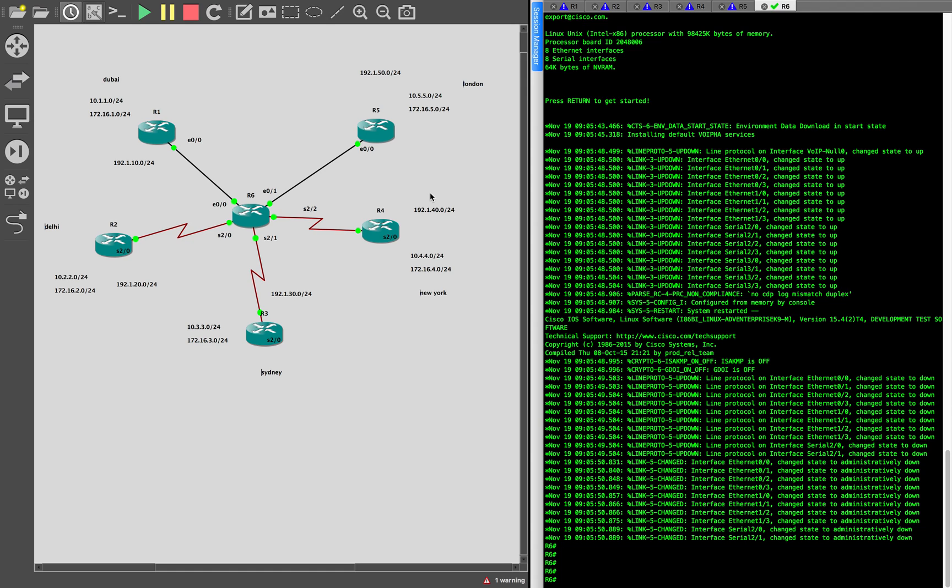So we looked at something called multi-point GRE. With minimal configuration, you will be able to establish connectivity between all the sites. On top of that, you can put IPsec and make it a secure VPN. That's what we are going to look at.